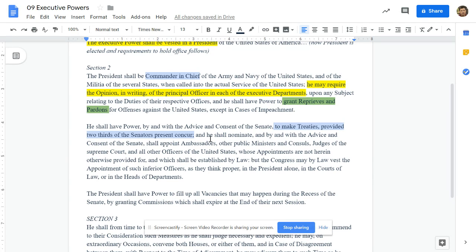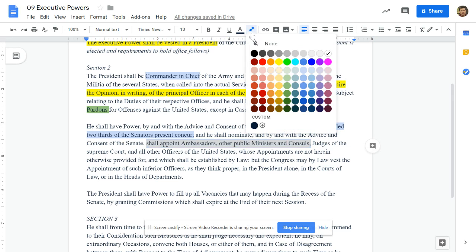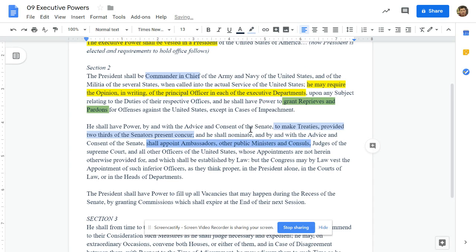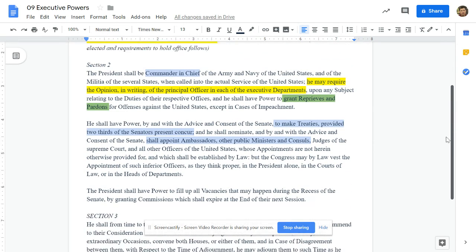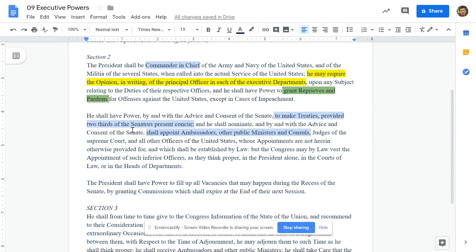'He shall nominate, and with the advice and consent of the Senate, shall appoint ambassadors and other public ministers and consuls.' Ambassadors, ministers, and consuls are people of foreign affairs — we have an ambassador of Canada, an ambassador of Britain. These people represent the U.S. to foreign nations, so that's a foreign power. With advice and consent of the Senate means 50% plus 1 of the Senate has to approve. Under foreign affairs, put 'appoint ambassadors — 50 plus 1 Senate.'